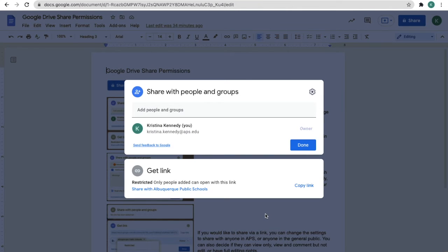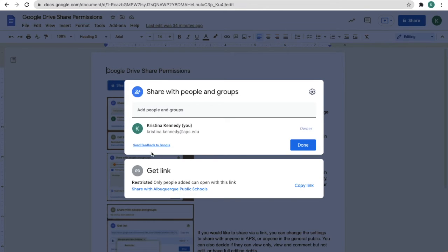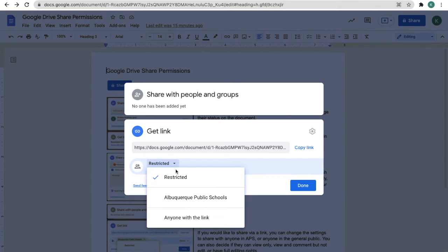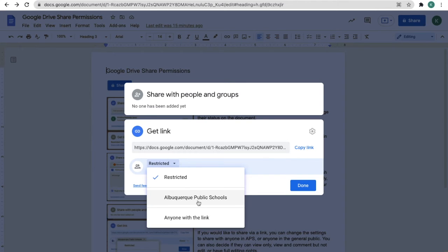The second way to share your Google file with someone is to get a link and send it to them. Right now, this document is restricted. I am the only one that can view this document. I can change it to allow anyone in Albuquerque Public Schools to have access or anyone with a link.